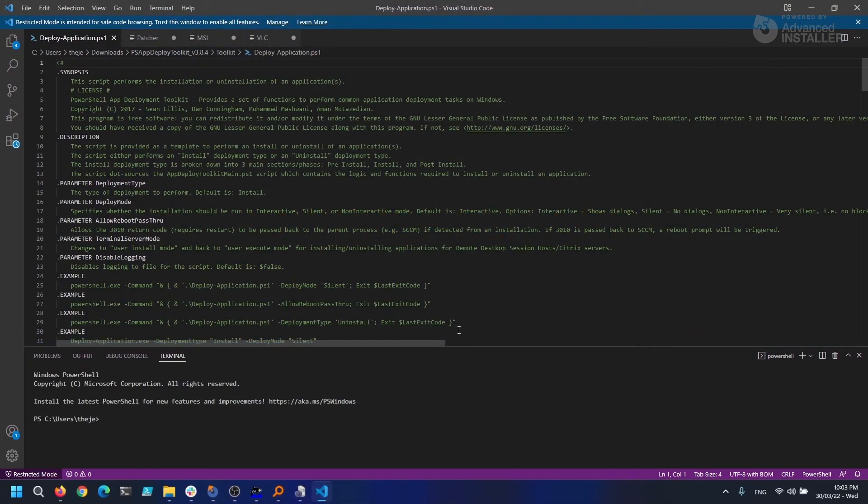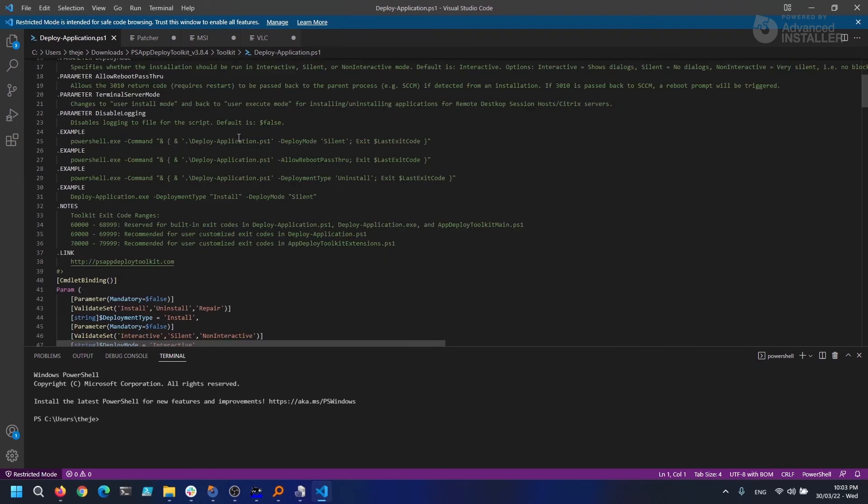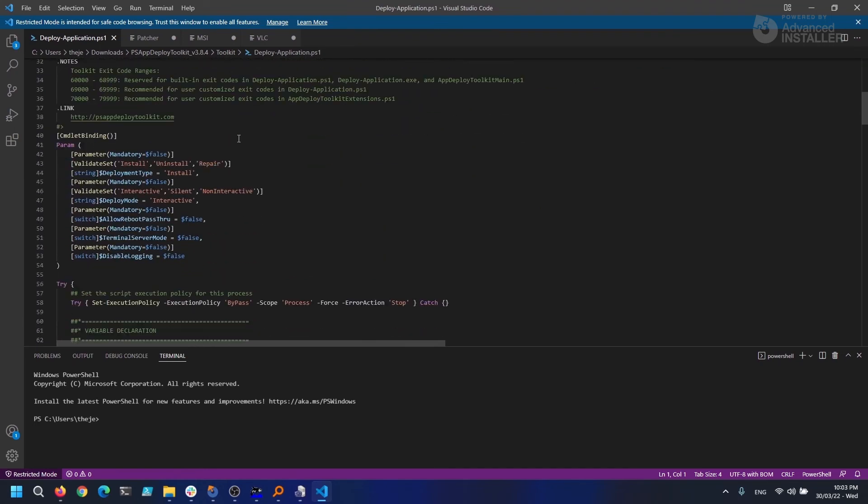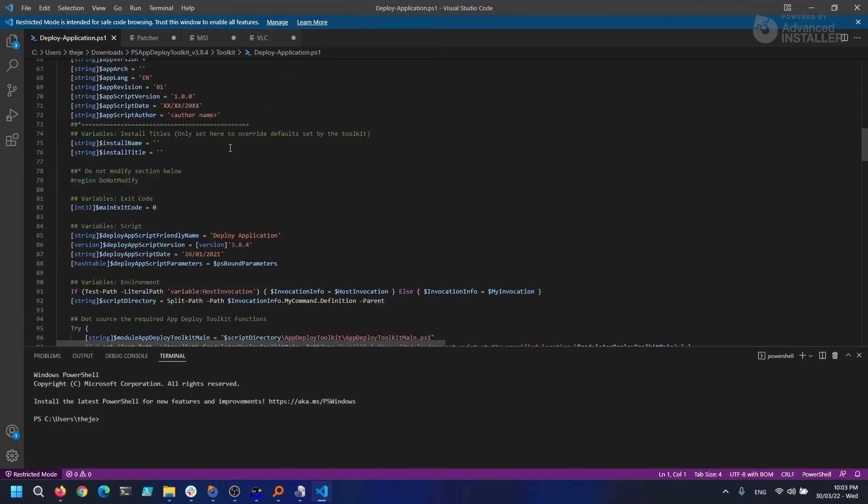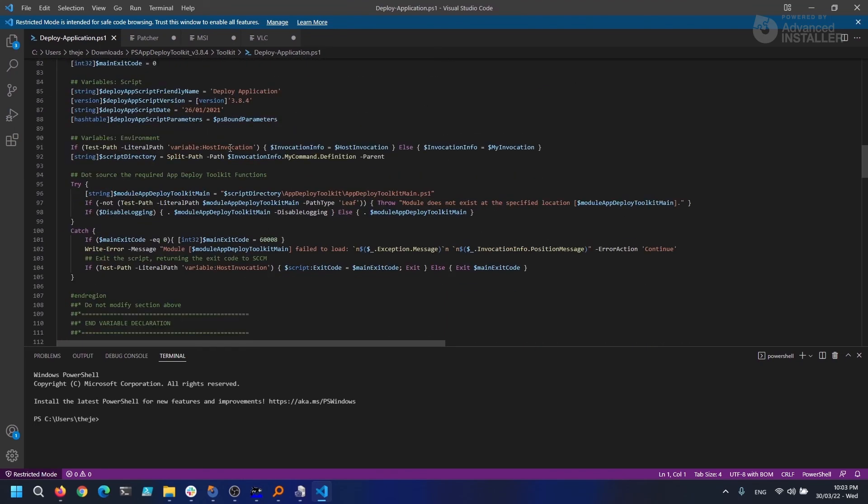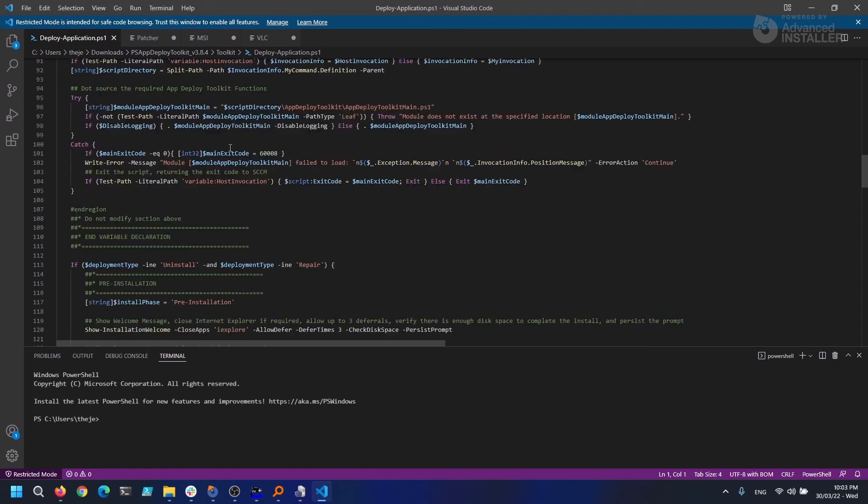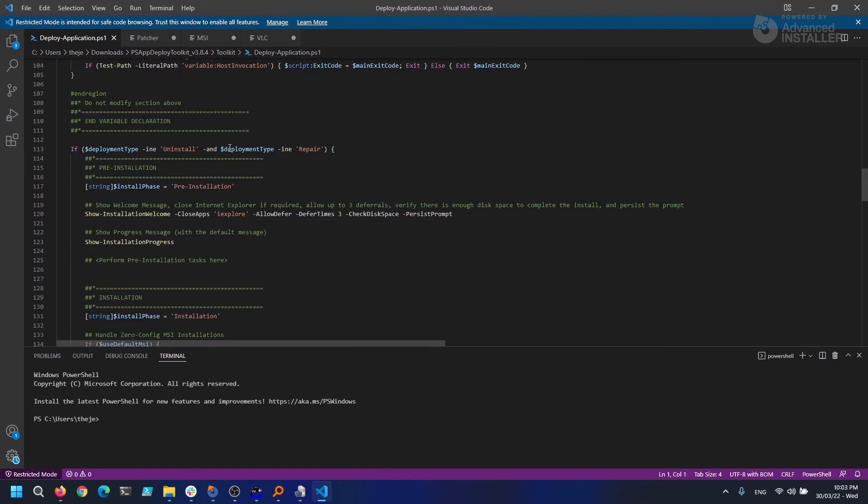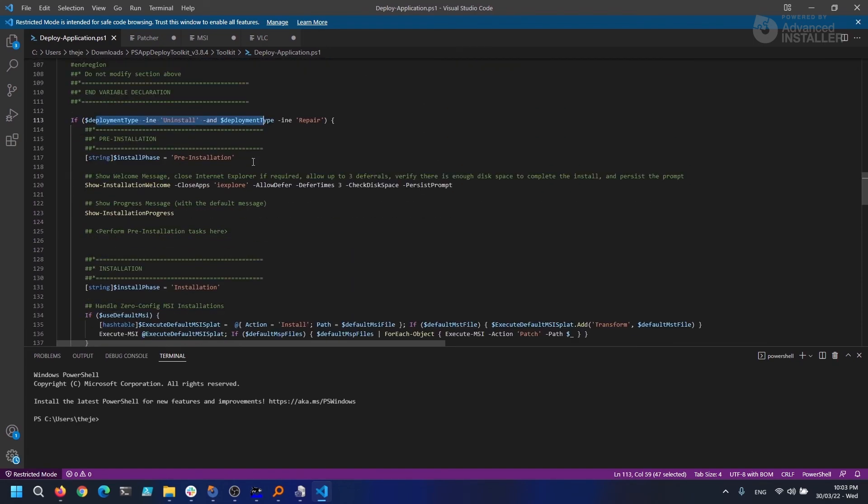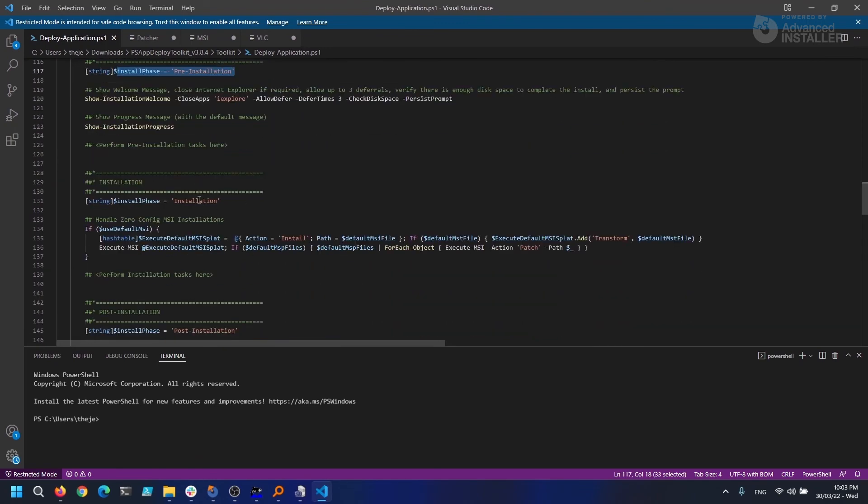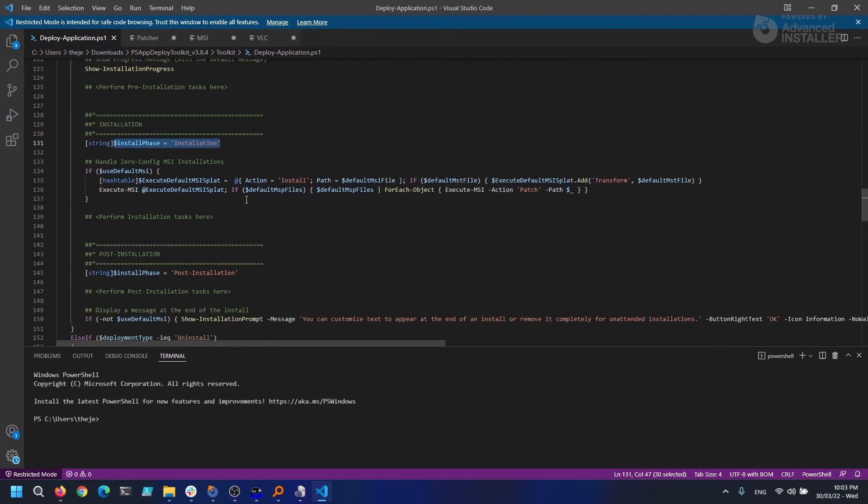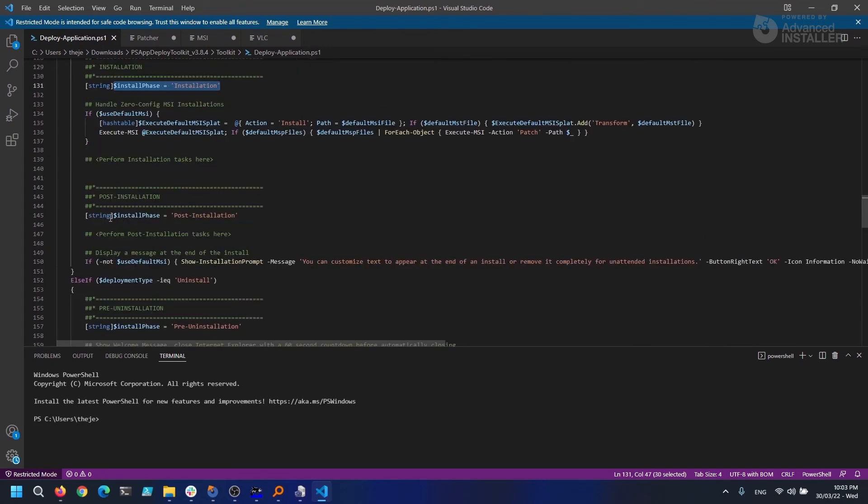PowerShell App Deployment Toolkit is the final tool I'd like to discuss. This is an open source project composed of a collection of methods that allow you to conduct basic application deployment operations and communicate with the users during the deployment. It's designed to make complex installation or uninstallation scripts easier to understand and increase the installation success rate.